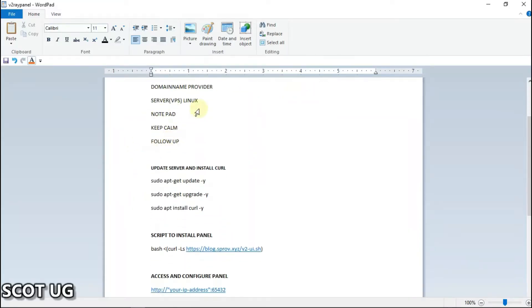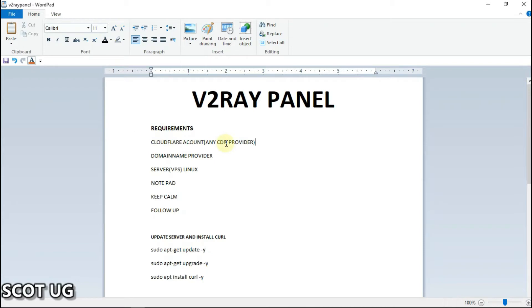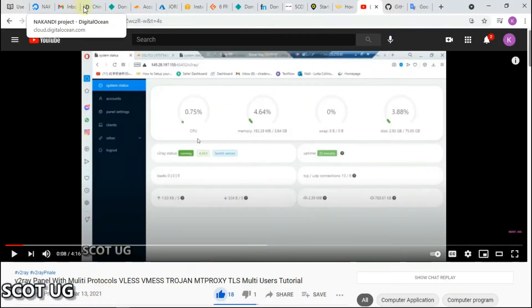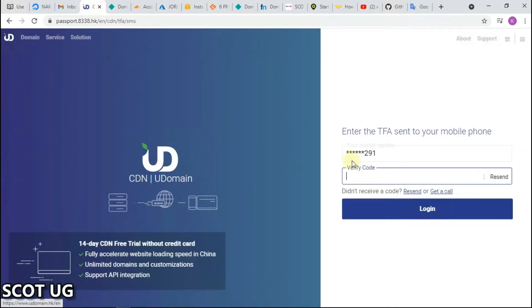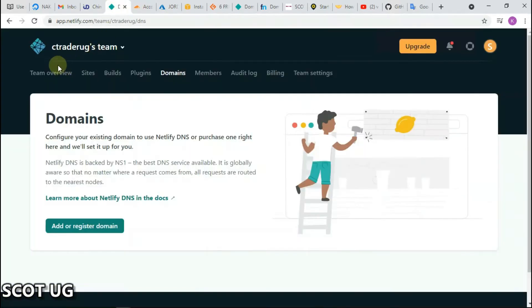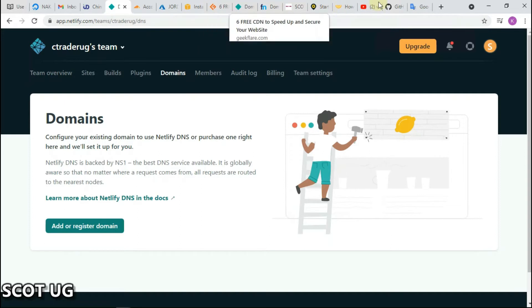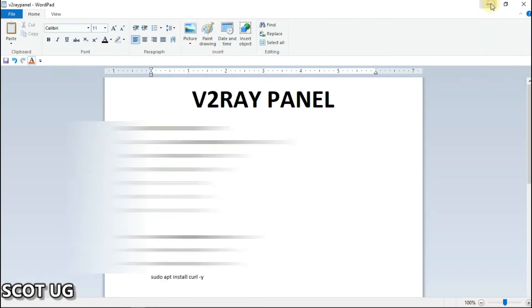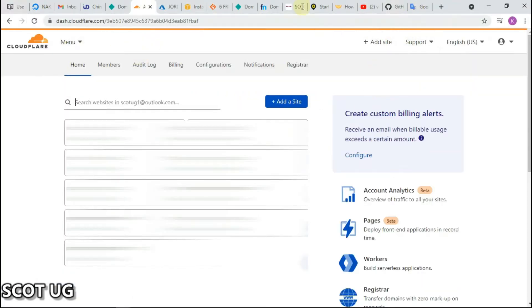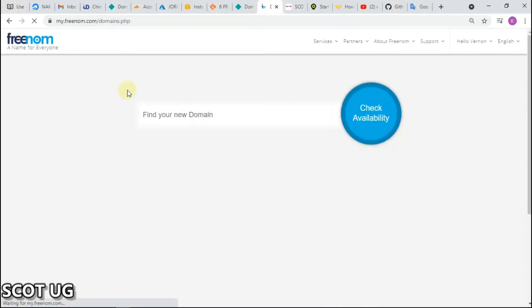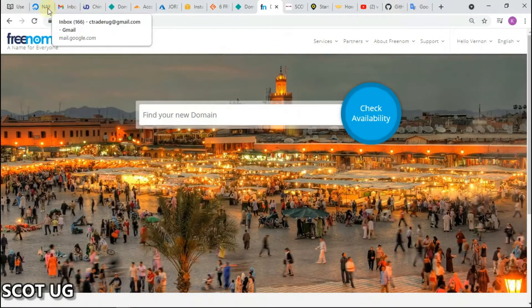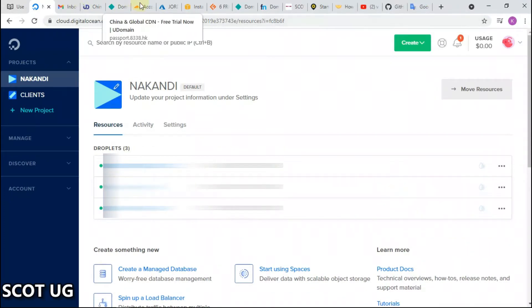You need to have a Cloudflare account or any CDN provider. There are some CDN providers I can show you — there is CDN China, then there's Netlify, and many others. In this video we are going to use Cloudflare. There are many domain name providers; I commonly use Freenom and many others. We also need a VPS server — there are many providers I use, including DigitalOcean and Azure from Microsoft.